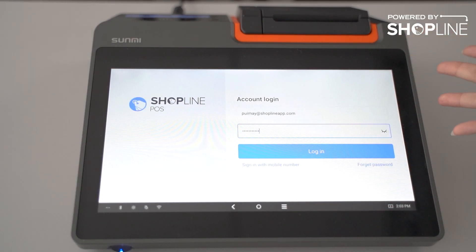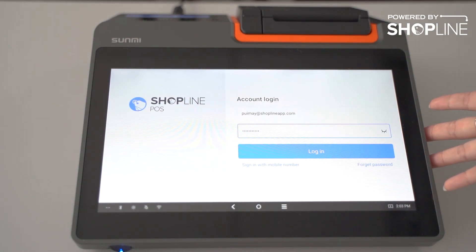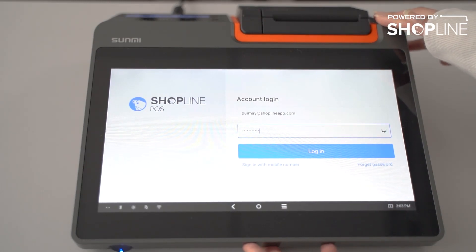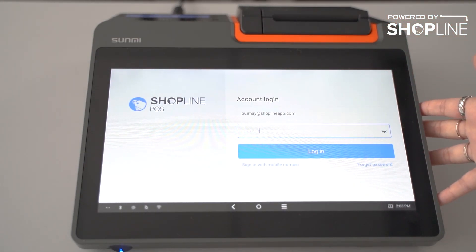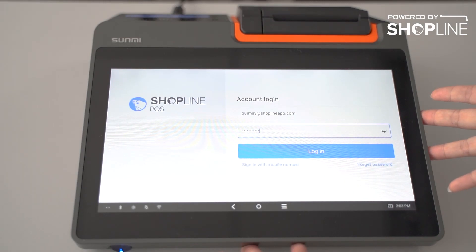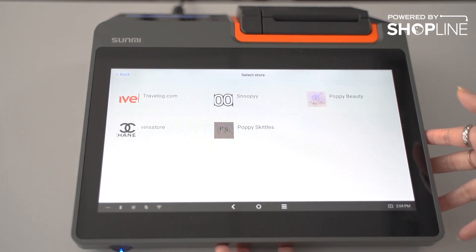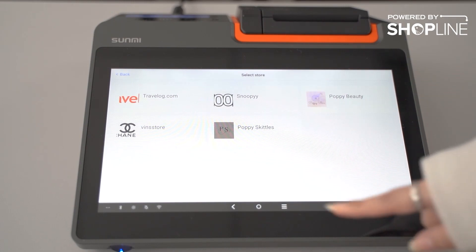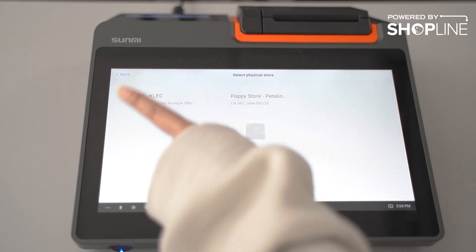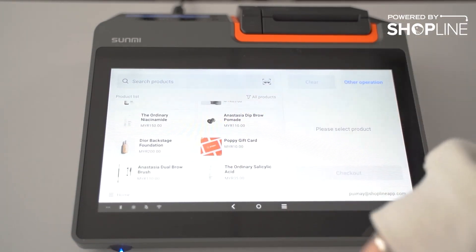Moving on to the POS system — this is where you can log into your account after you have downloaded it from the Google Play Store or Apple App Store, whichever device you are using. This one is our Android T2 Mini device. Once you've downloaded the app, you may log in using the same account you use for your admin panel. Select your store, then select your outlet, and you will see all the products added in your admin panel.